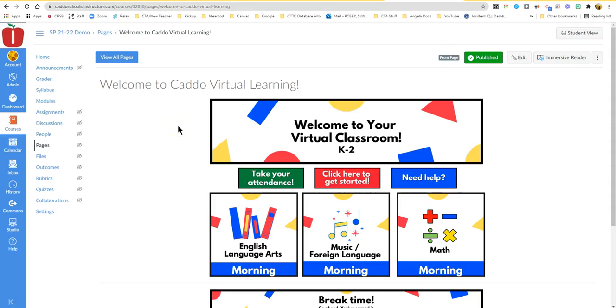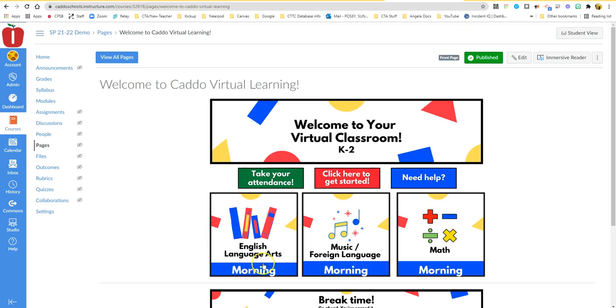Good afternoon, my name is Sunny Posey with Caddo Teacher Technology. I would like to show you how to navigate a type of lesson called a Nearpod lesson in case you encounter one in your virtual learning.